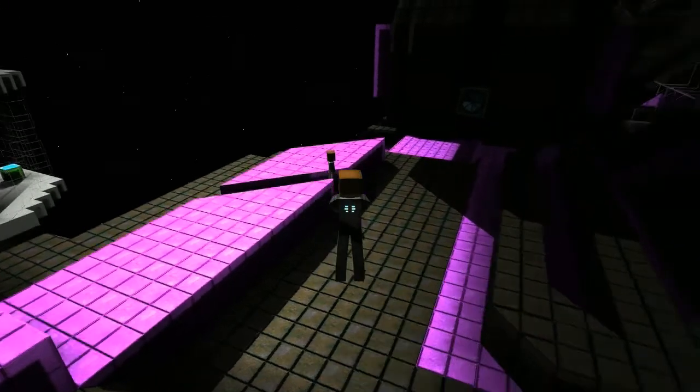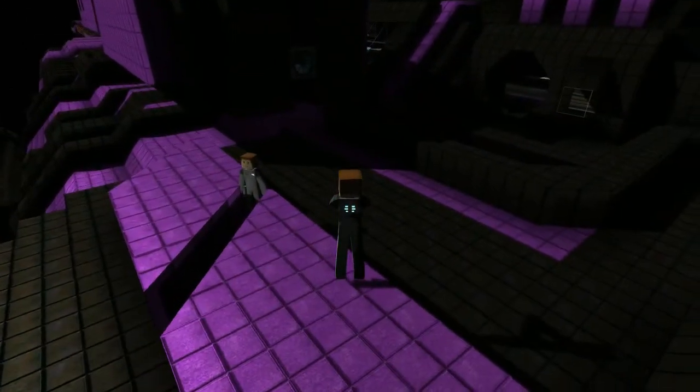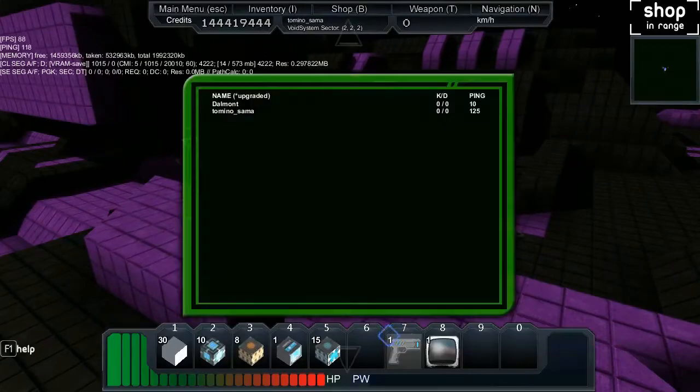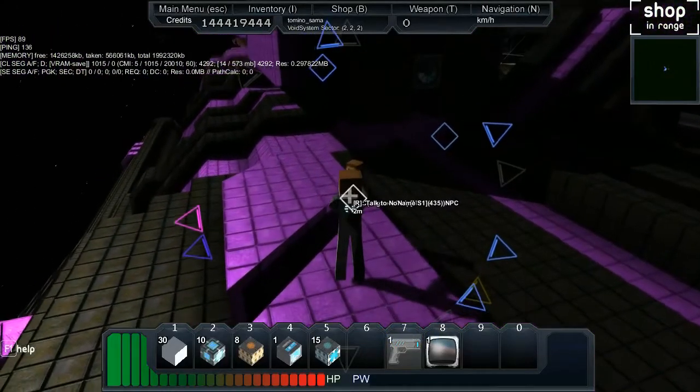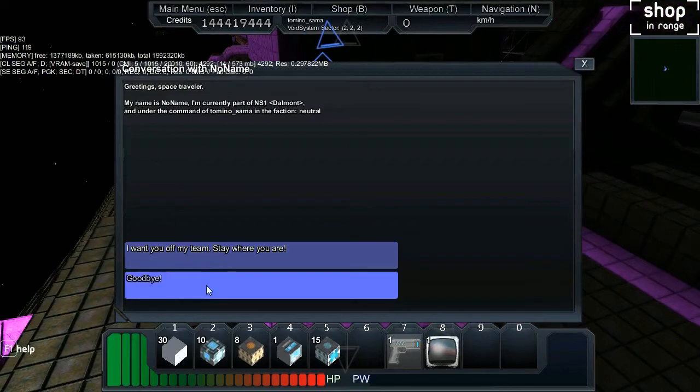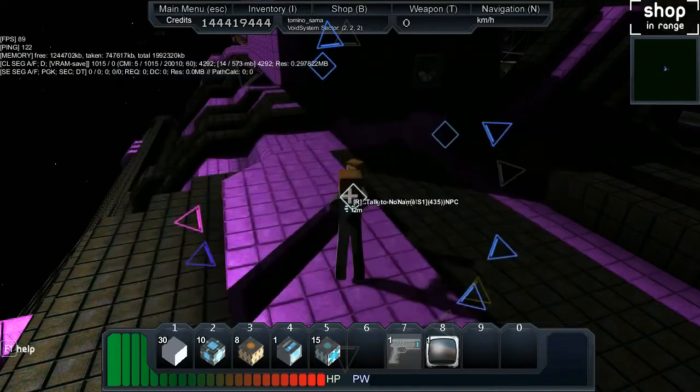So, here we are. I'm with Dalmont, and we're checking out the dev build. This is our latest crew member. Can we give him a name? His name is no name. We need to give him a name. He's currently part of NS1.